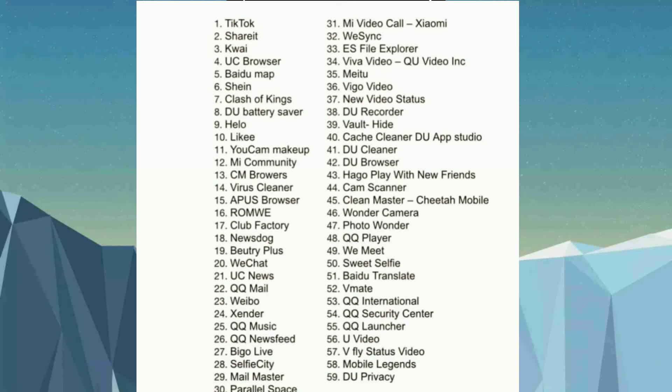Please comment down below which apps from this list you are using, so we can know too. I hope this video is helpful for you — please share it with your friends and family members. Also, there is a giveaway going on right now on our channel: a YouTube Premium membership for six months. I will announce the giveaway winner this Sunday and will put the link in the description so you can enter. Thank you friends for watching this video.